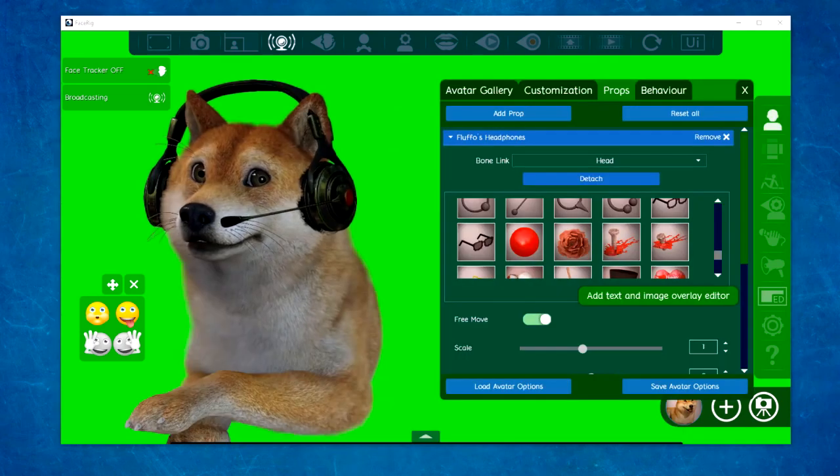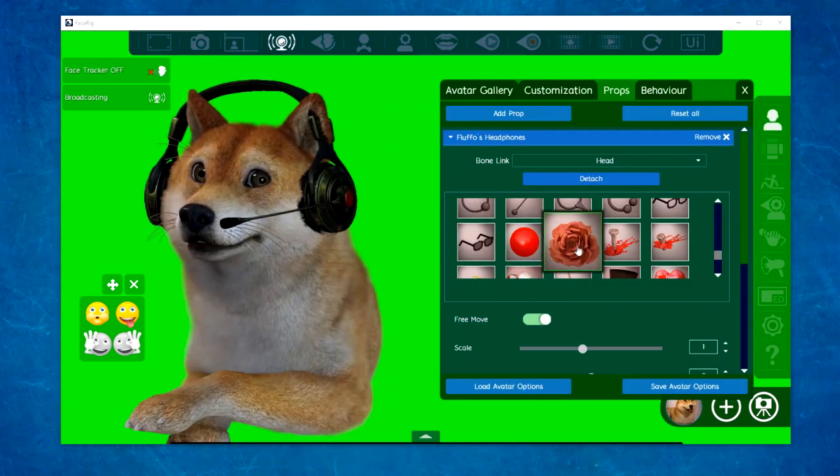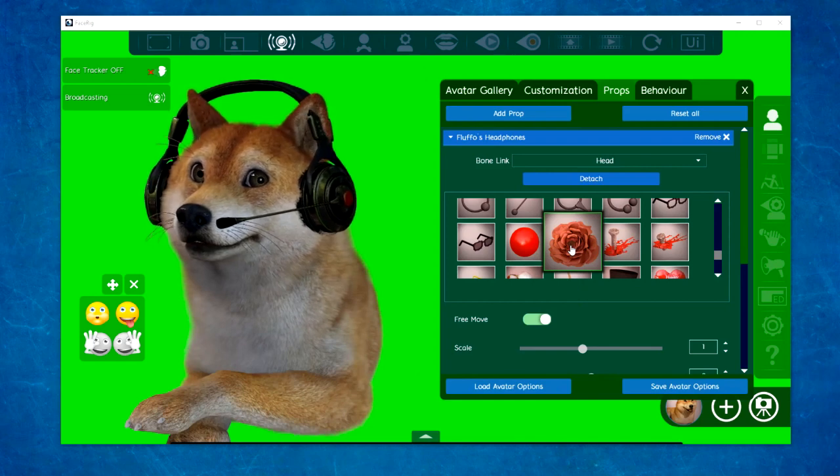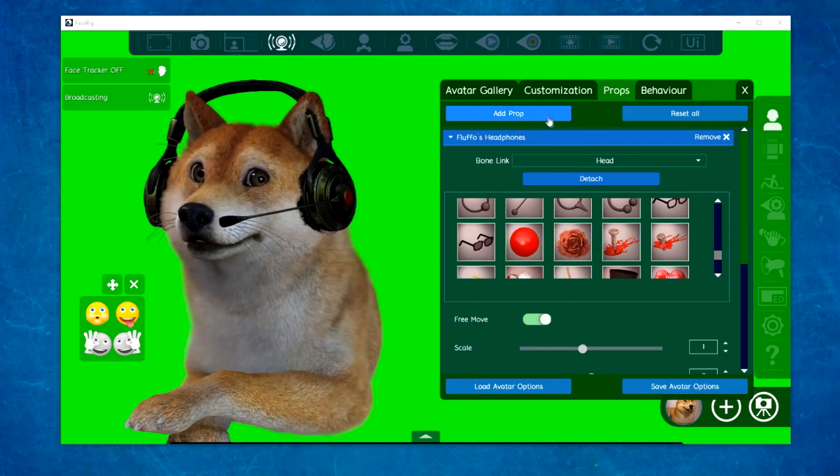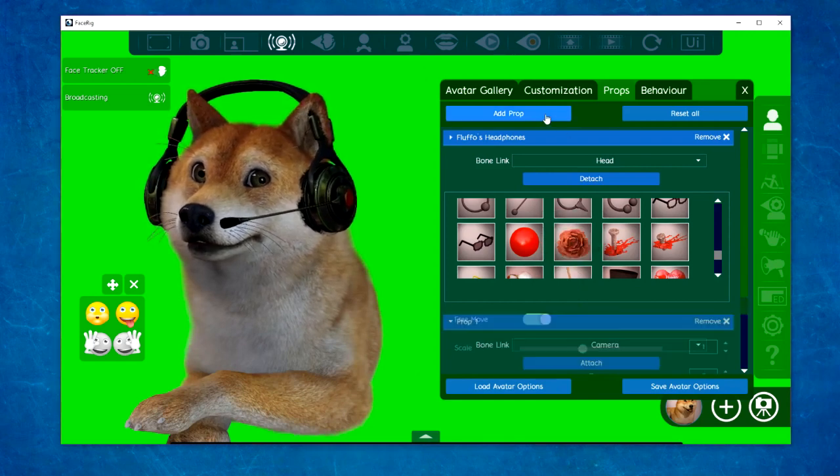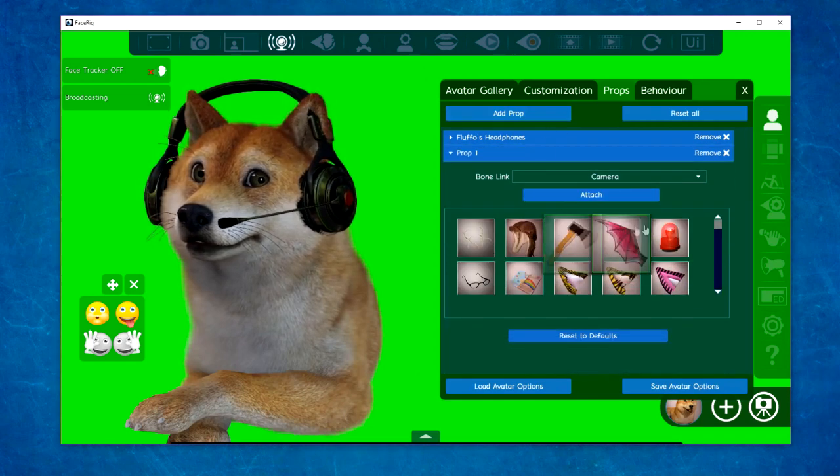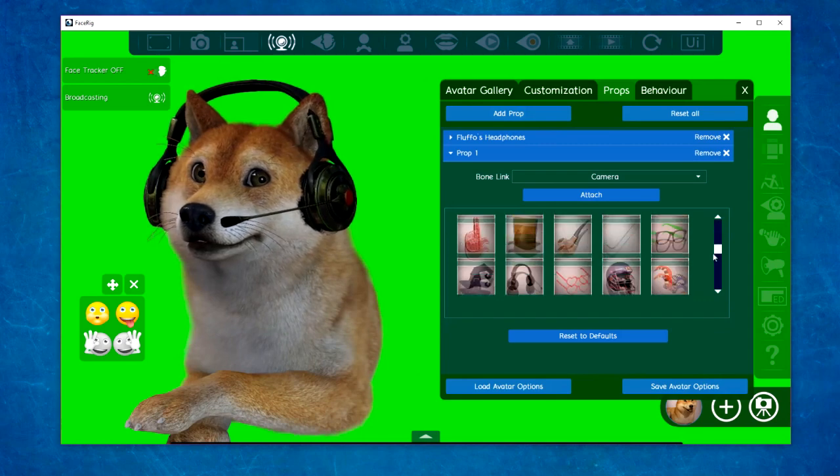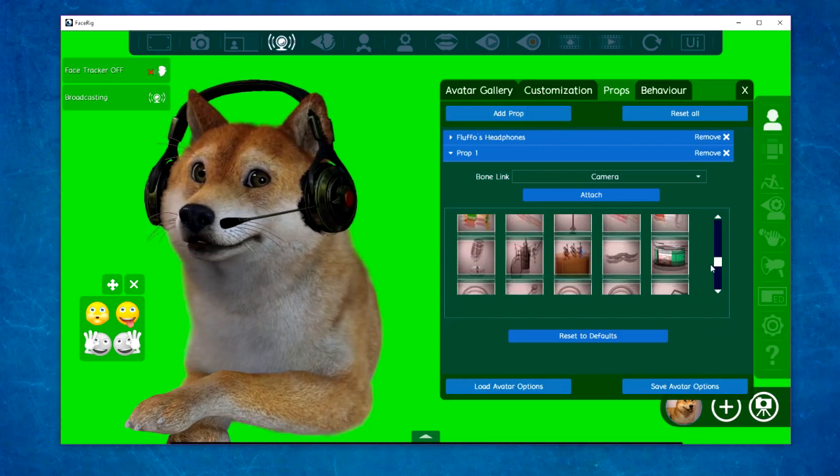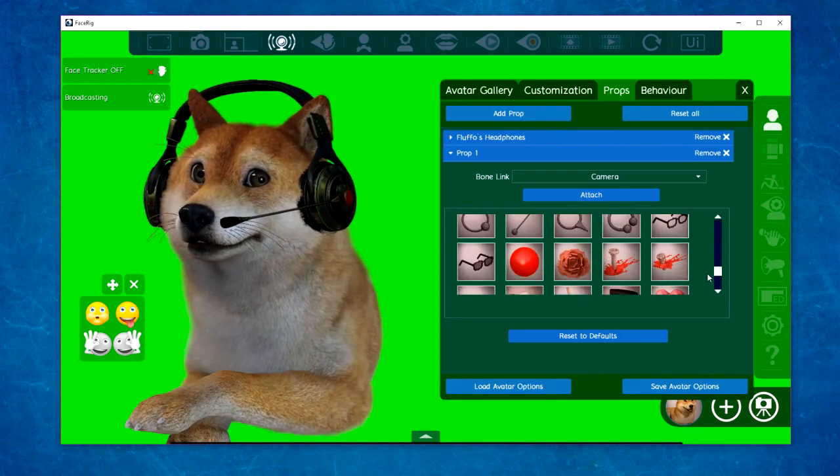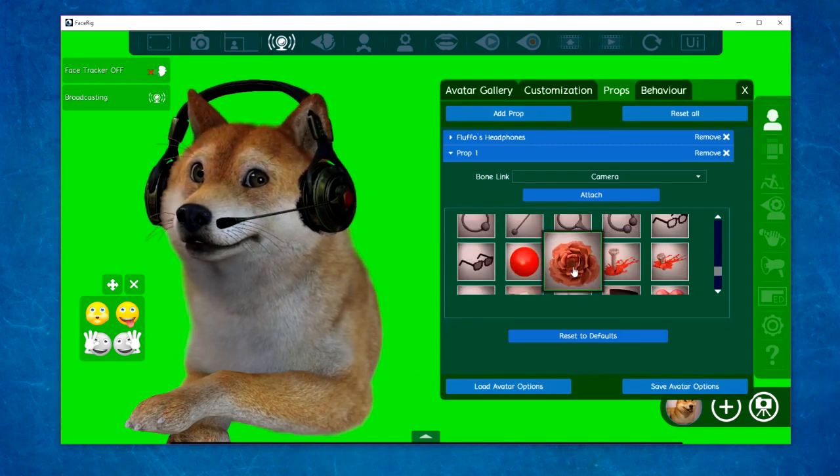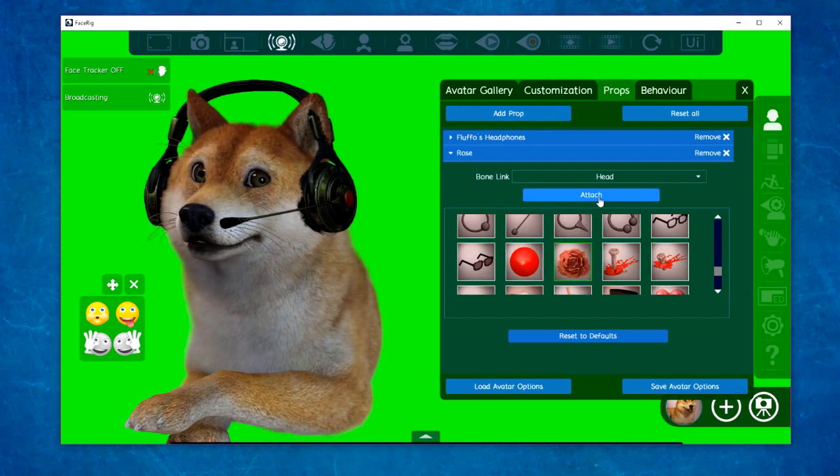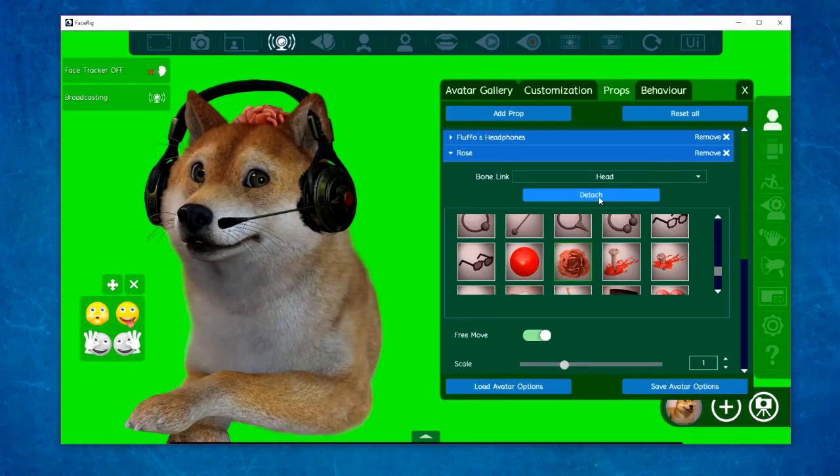You can layer your props as well by adding several props. Just add a new prop, select it, click Attach, and adjust it as needed.